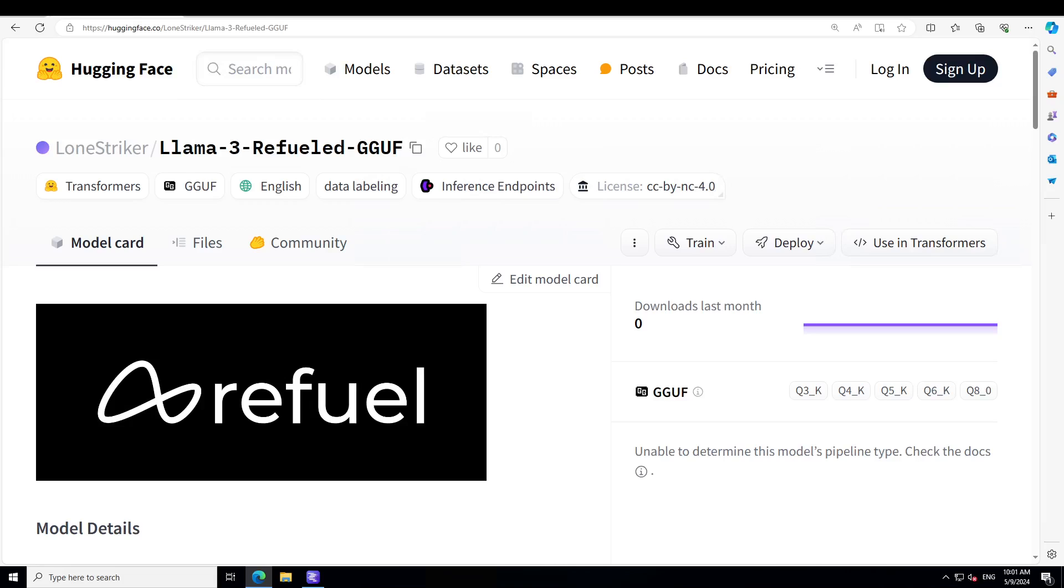Because Refuel LLM2 has already outperformed all state-of-the-art LLMs including GPT-4 Turbo, Claude-3 Opus and Gemini 1.5 Pro across a benchmark of 30 or so data labeling tasks and you can find out that detail in their model card.